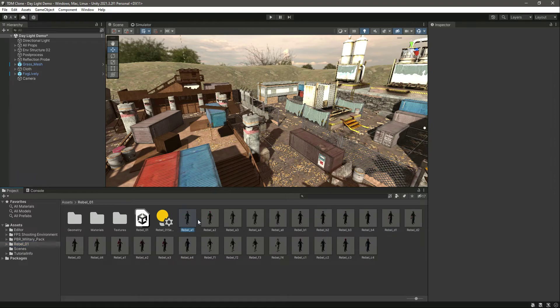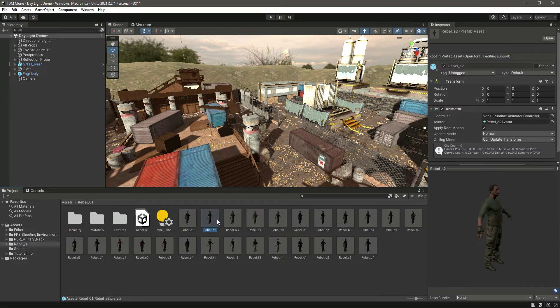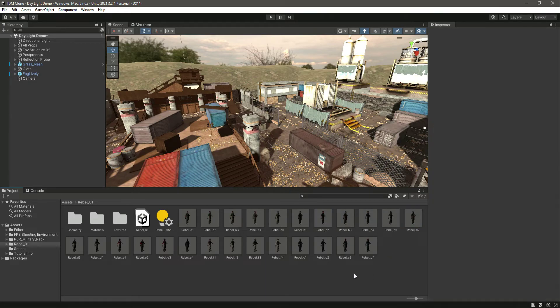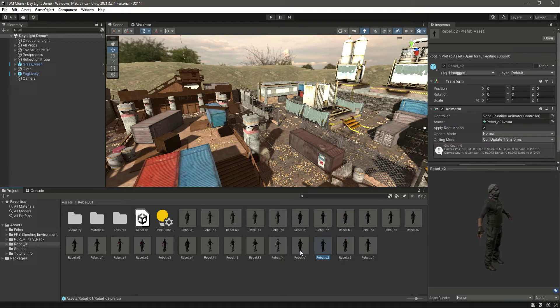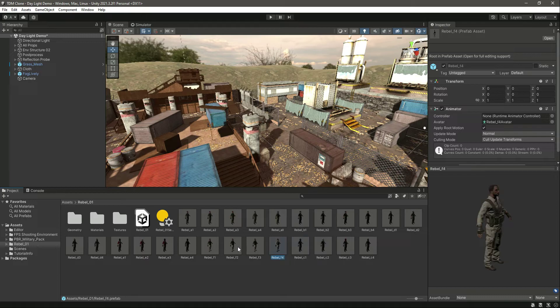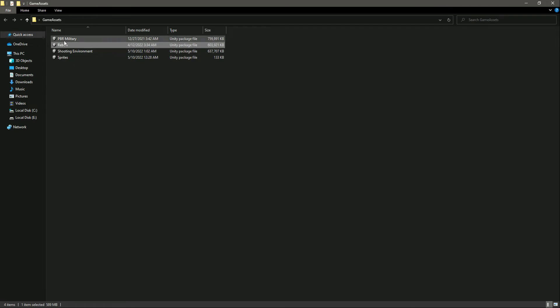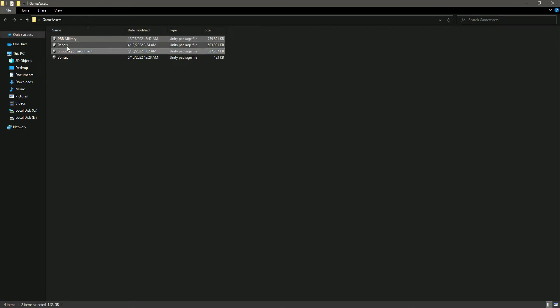So it is imported. Let's click on this Rebel 01 folder. Here are all of the enemies. As you can see, you can use different enemies from this pack as well, and we will be using this in future videos.